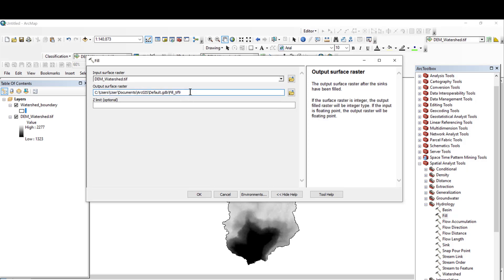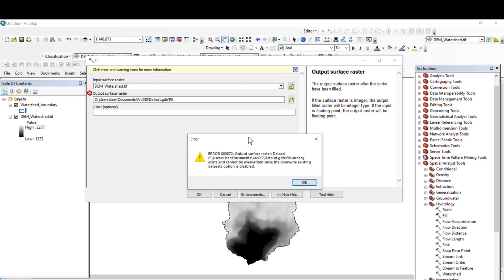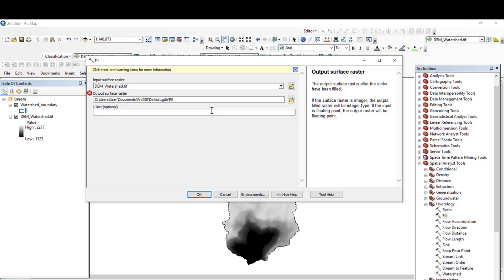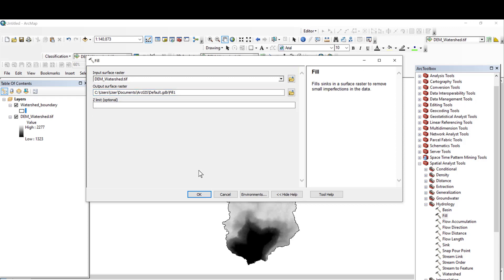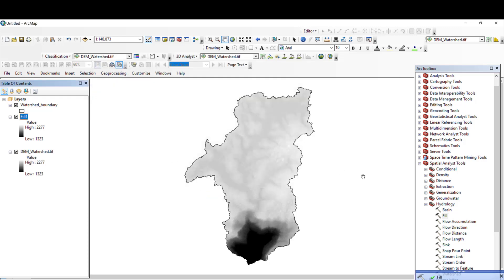The output raster is the location where you save your result. I will accept the default folder and click OK. The fill raster is already computed, so now let us go to Flow Direction.